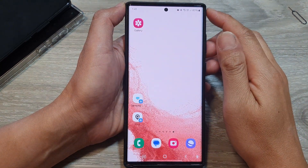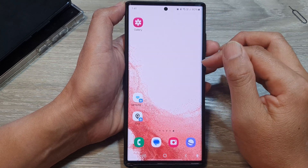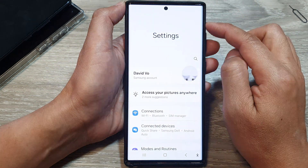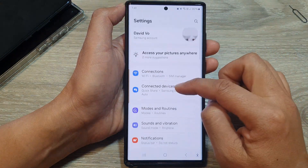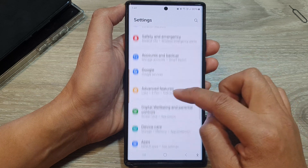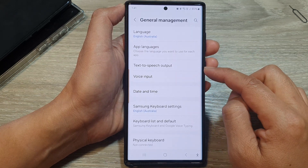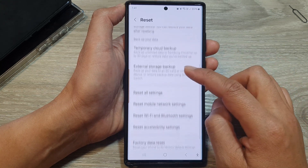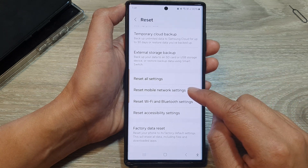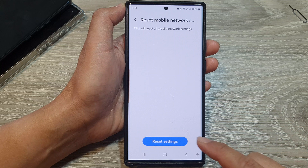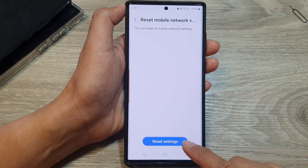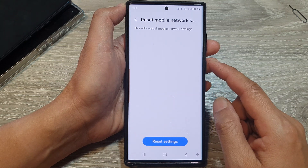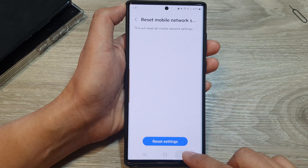Another option is to reset your network settings — most of the time this can fix the issue. Swipe down at the top, tap on Settings, then tap on General Management. Scroll down and tap on Reset, then tap on Reset Mobile Network Settings, and tap Reset Settings. This resets things like your Wi-Fi, Bluetooth, and cellular settings.